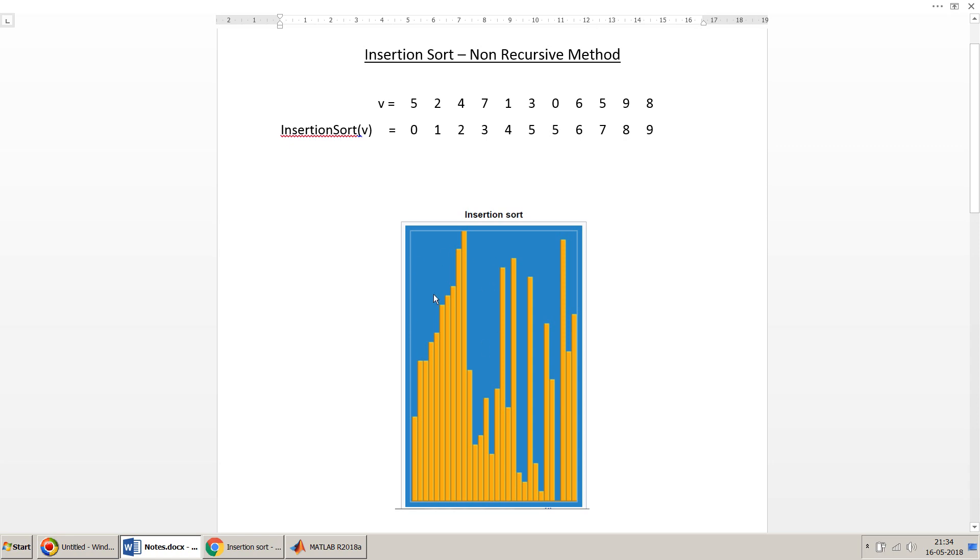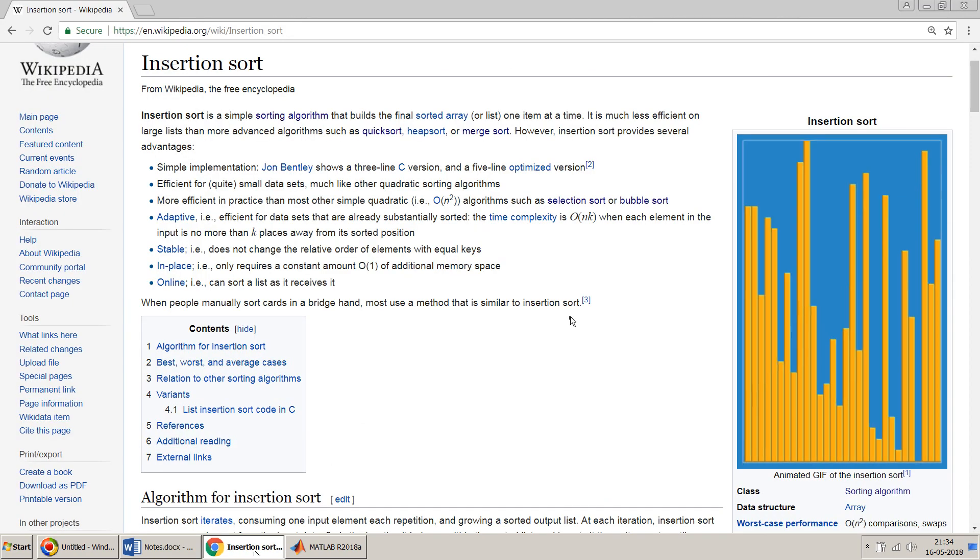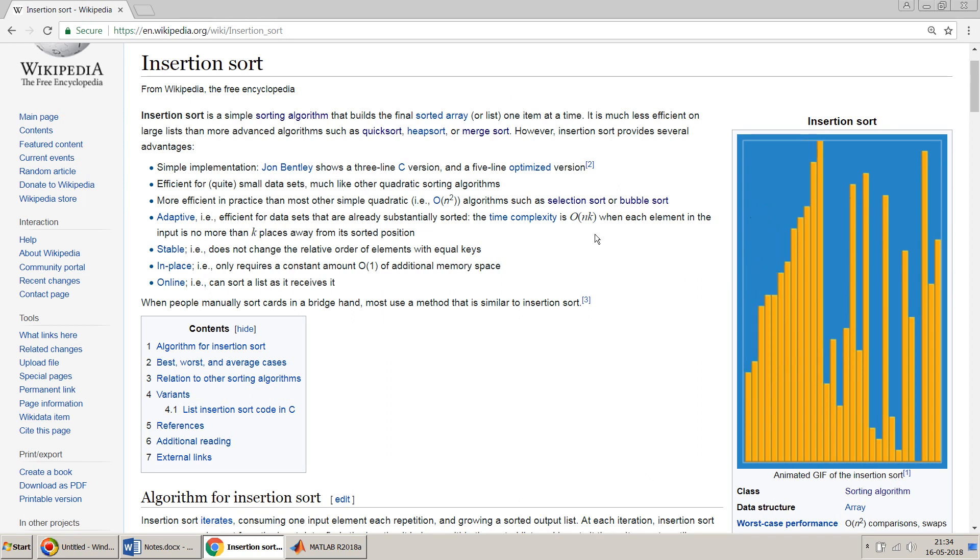This image I have taken from Wikipedia, so if you go to Wikipedia it very nicely shows how this insertion sort works. The algorithm is explained here.